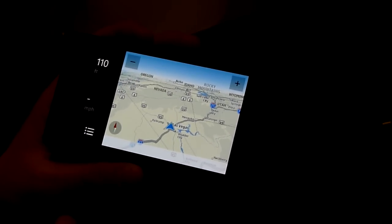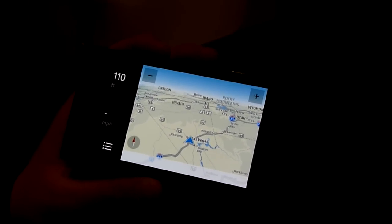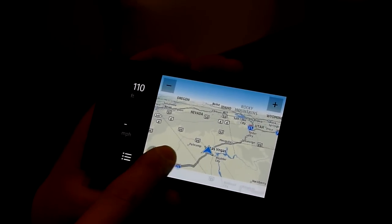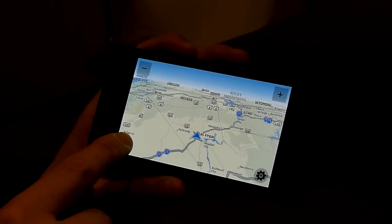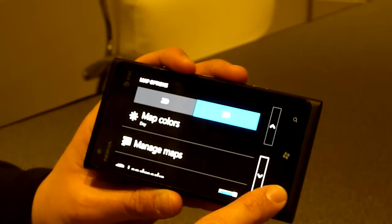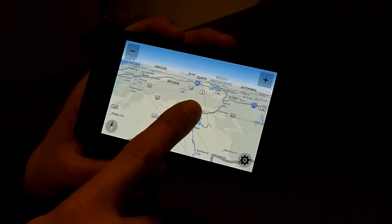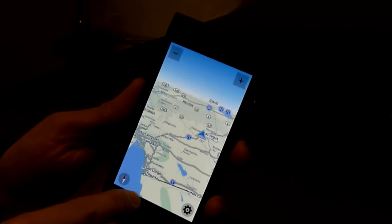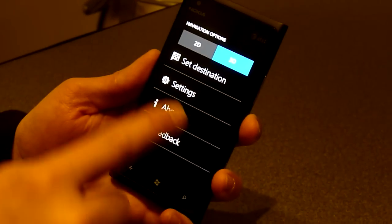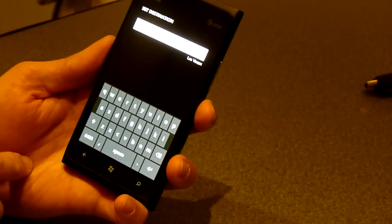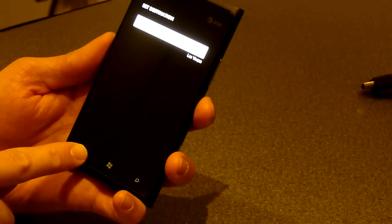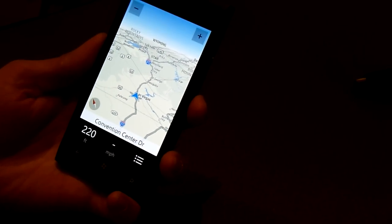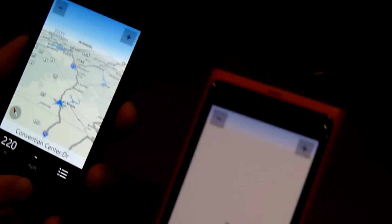Yeah, obviously if you don't have the maps, you can easily download those on the go with the 4G. But here you can just set your destination. Set your destination and then you type in the destination where you want to navigate. Then it has turn-by-turn navigation in your language. There's a wide selection of languages that you can choose from.